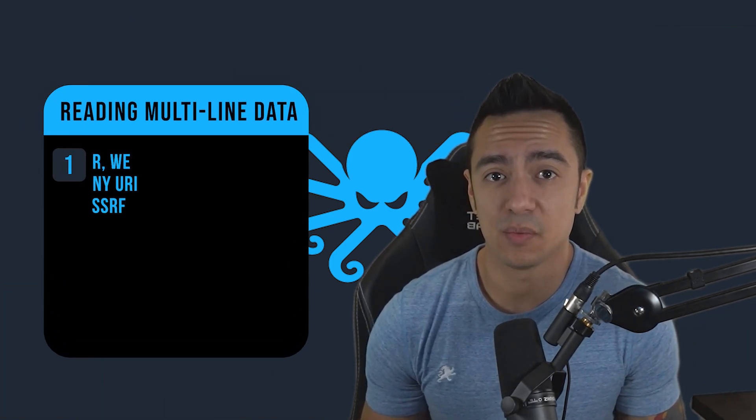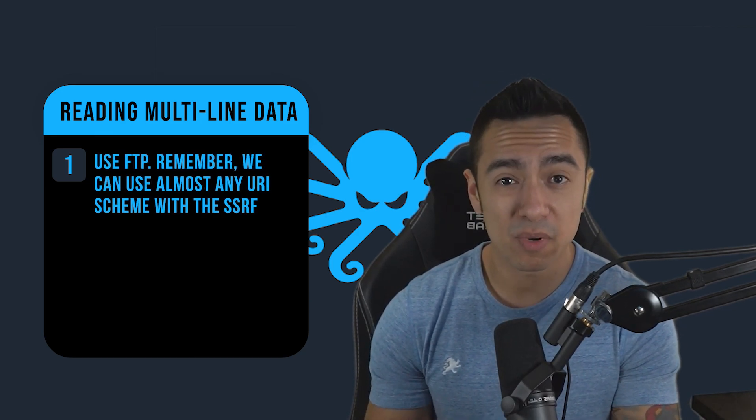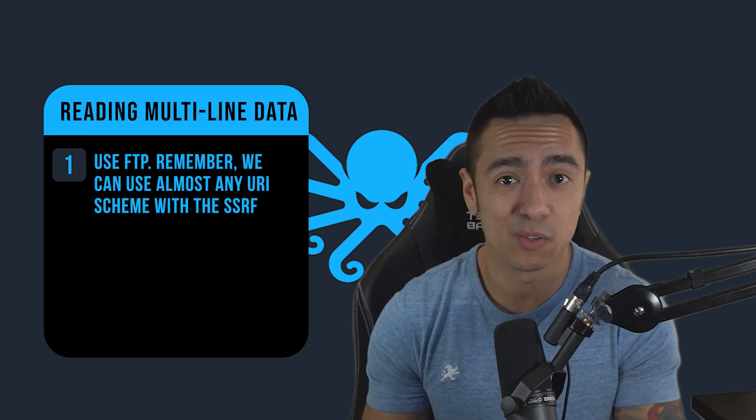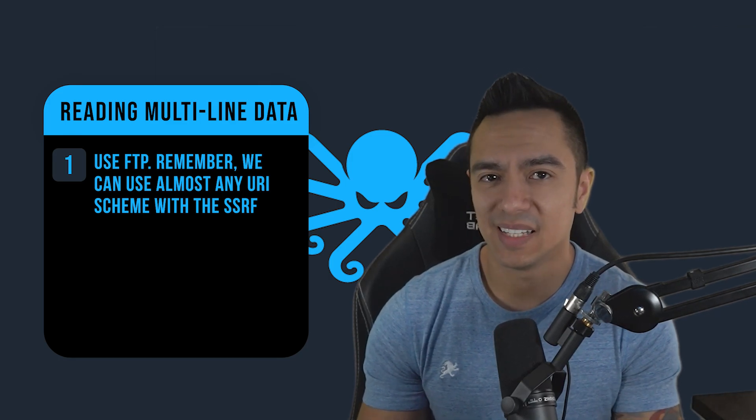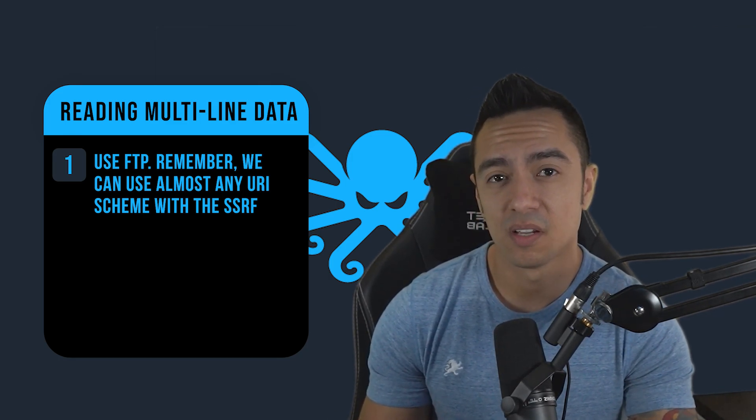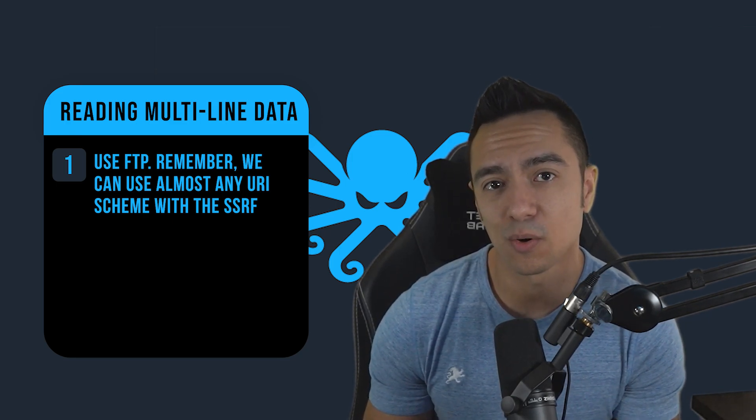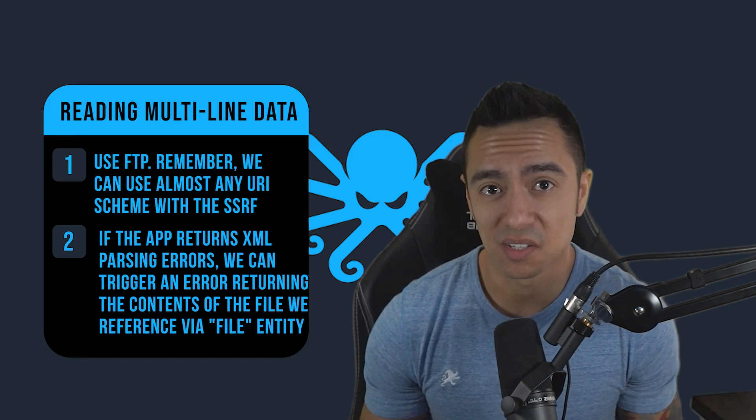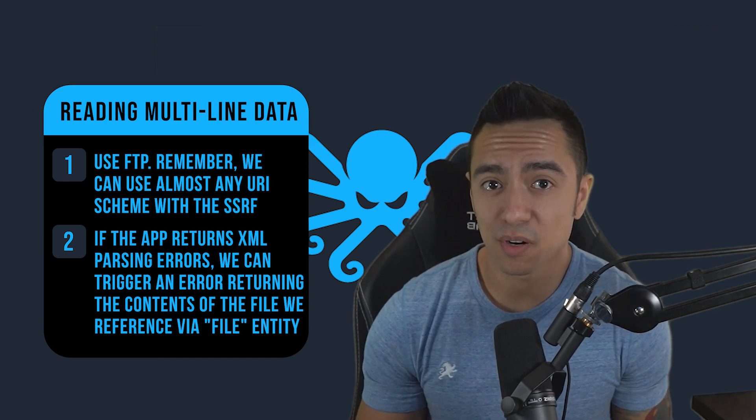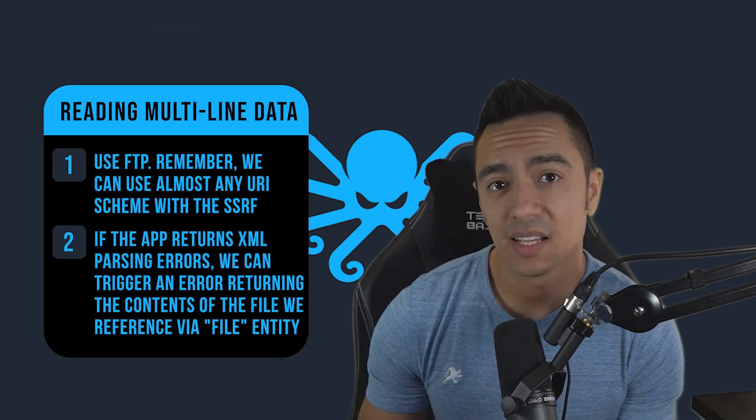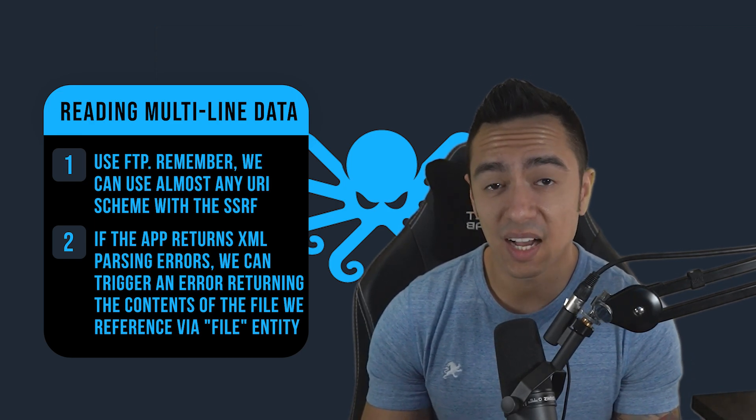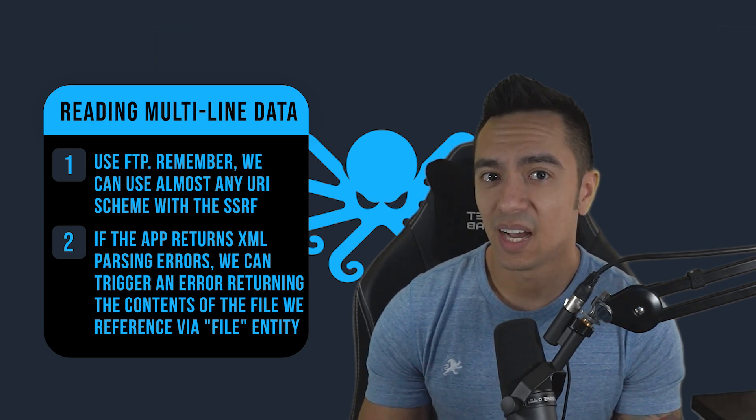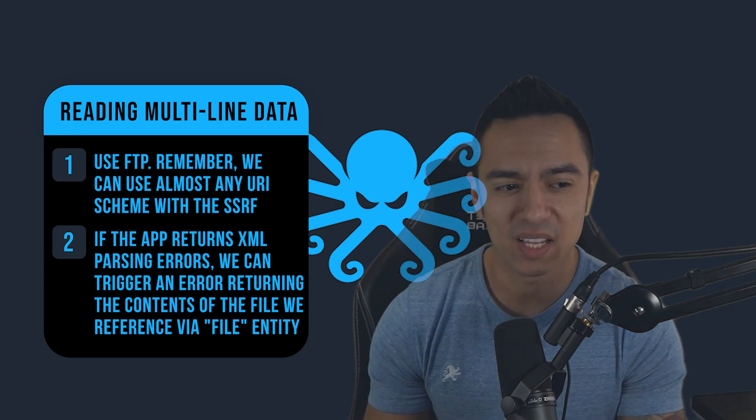Well, we have two different options. The first one is we can use FTP. You have to remember with SSRF using external entities, we could pretty much use whatever URI scheme we want. We could even do PHP filter and base64 encode files, HTTP or FTP. But in this case, because of egress restrictions, we're only able to get requests sent from the application to go to Burp collaborator or the exploit server. So that's a no-go here. The second option is using error messages. So if the application does return error messages in relation to XML parsing, then technically we can trigger an error message. And within that error message will be the contents of the file we're trying to exfiltrate.